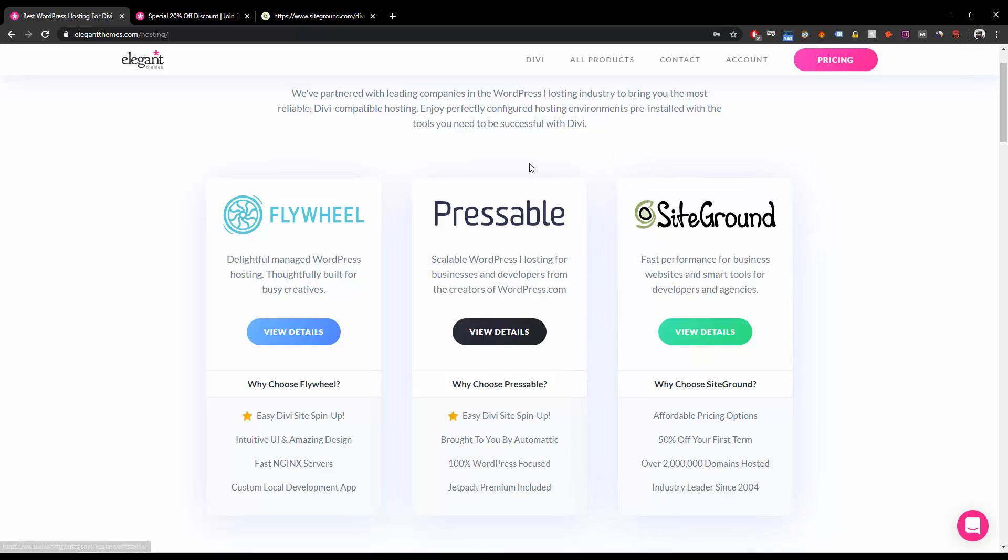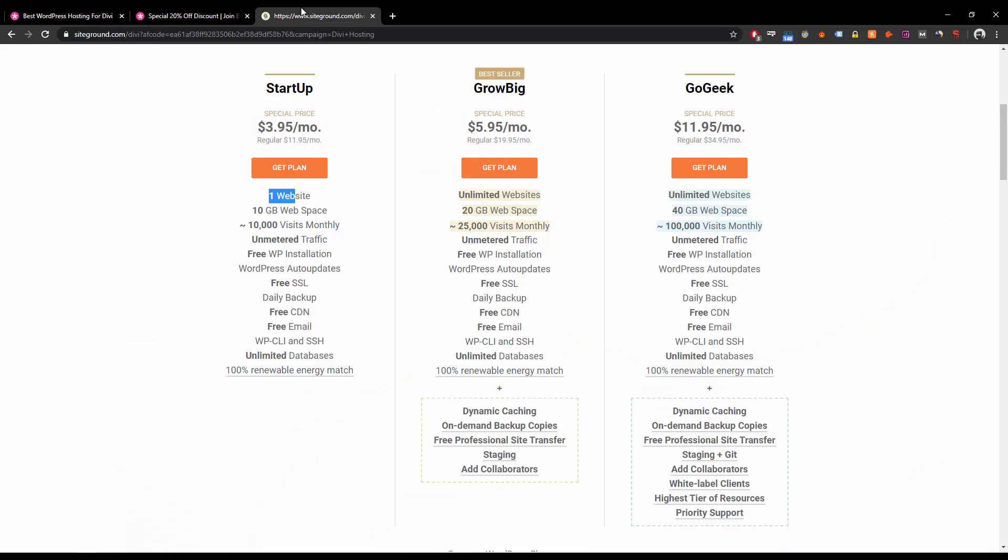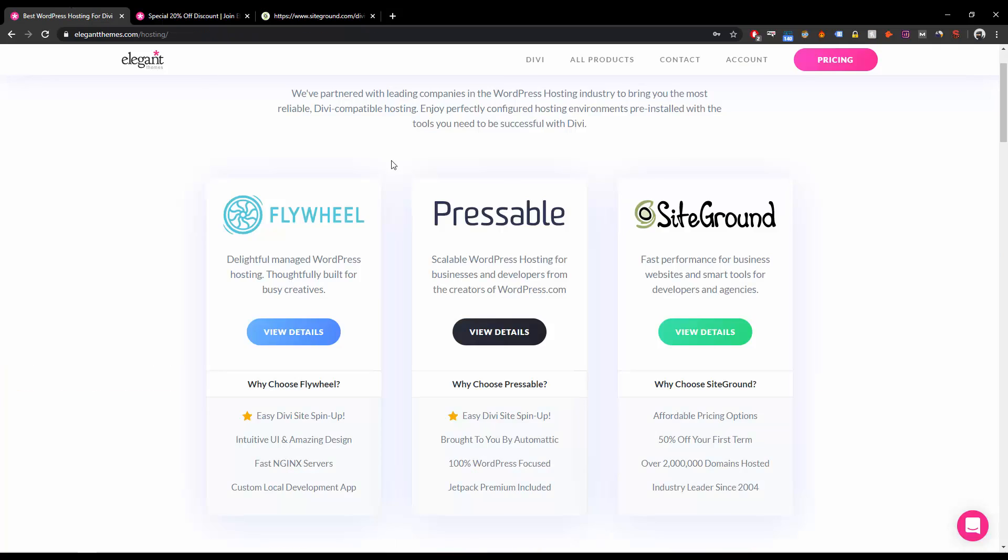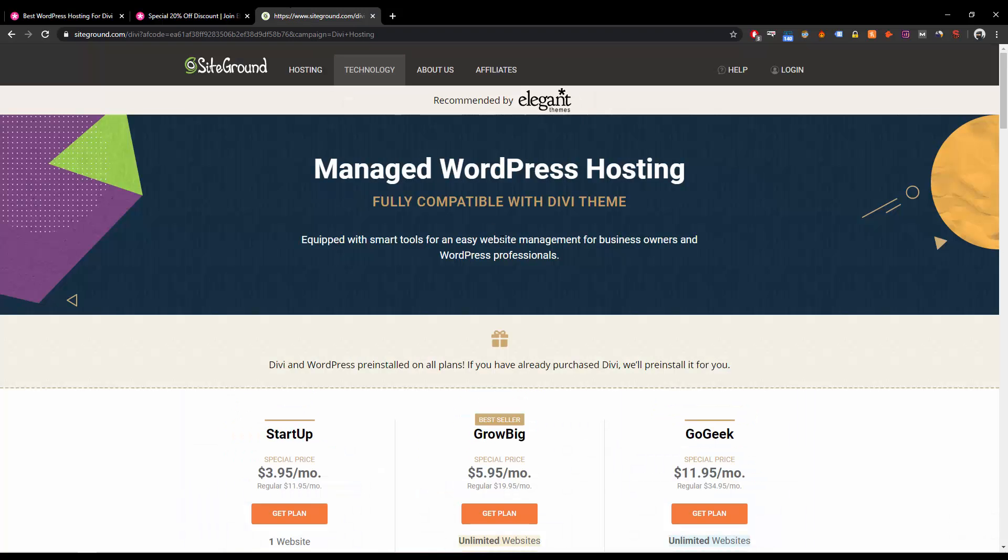I'm going to mention the links in the description: the link for the 20% discount of Divi, and of course the link to the WordPress hosting for Divi recommended by Elegant Themes. I'm going to mention these two links in the description. Just go ahead, I'm not going to talk a lot. This is straightforward.